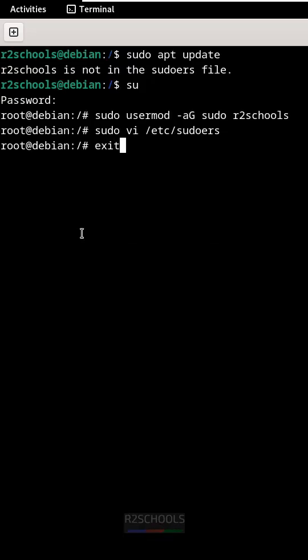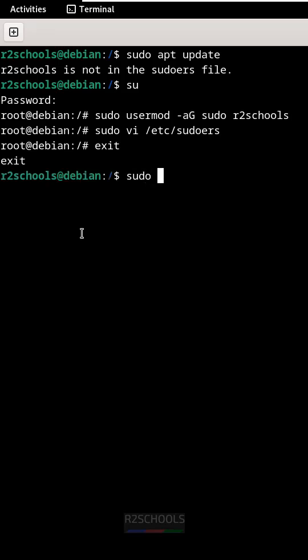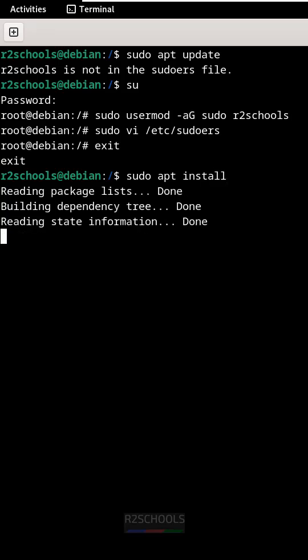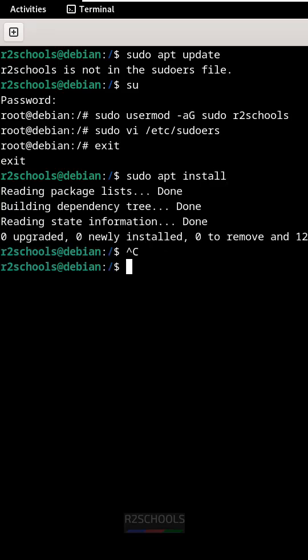Now exit from the root user, then run sudo apt install. See this time I haven't received error. Okay, please subscribe my channel.